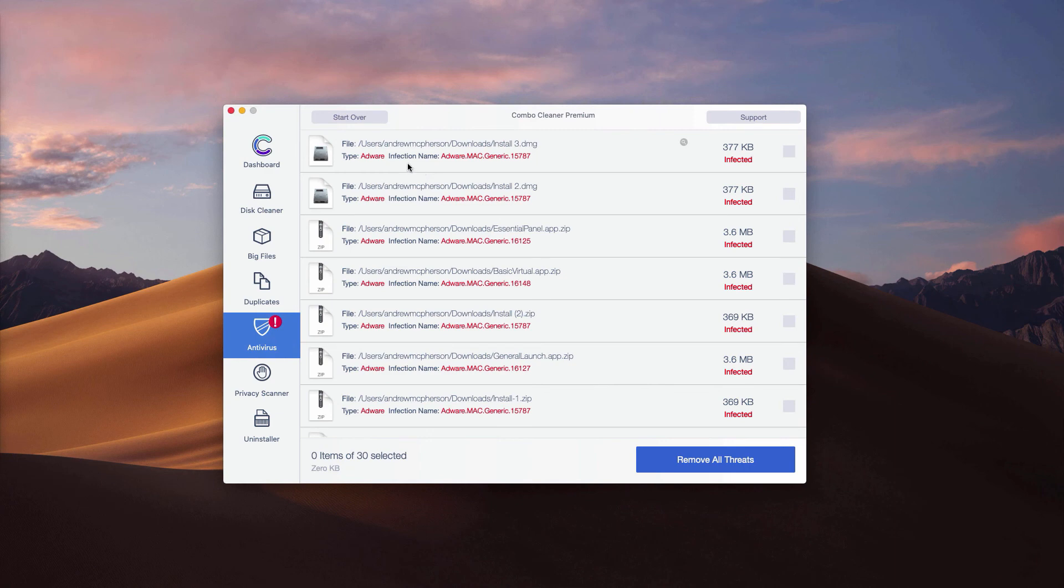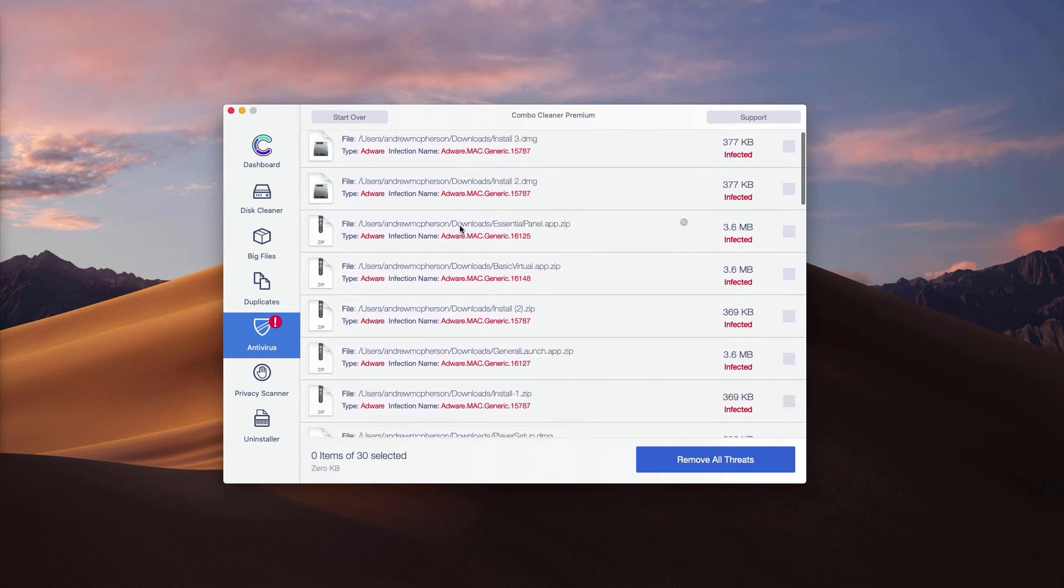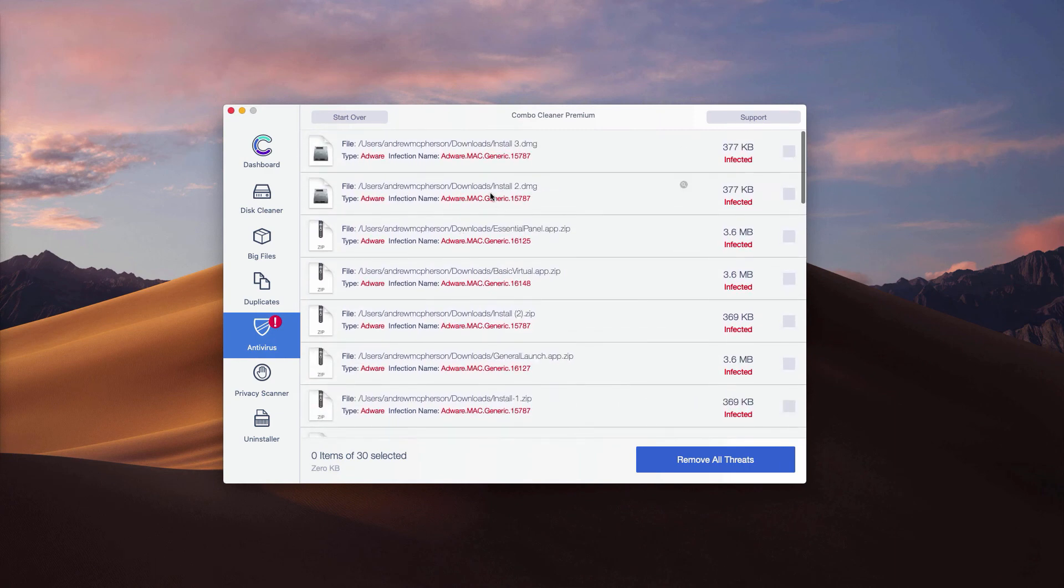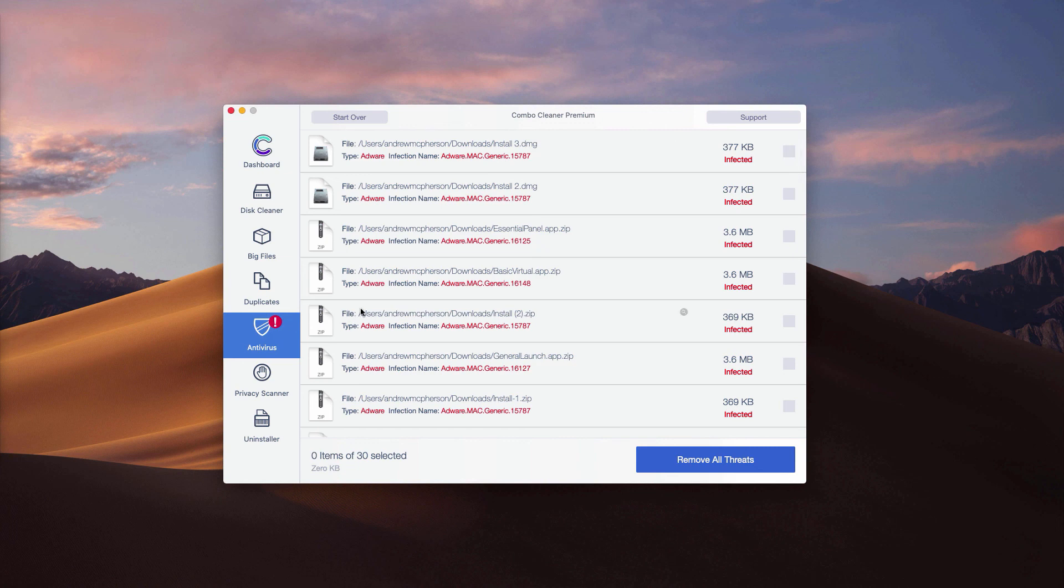This is where each threat in your Mac is located. You may go to the location of each threat separately through your finder and remove one threat at a time manually.